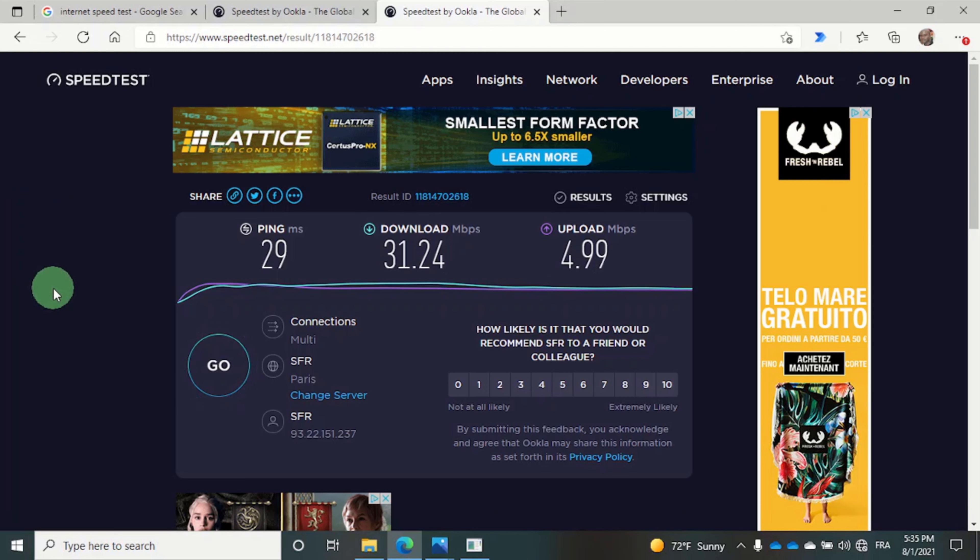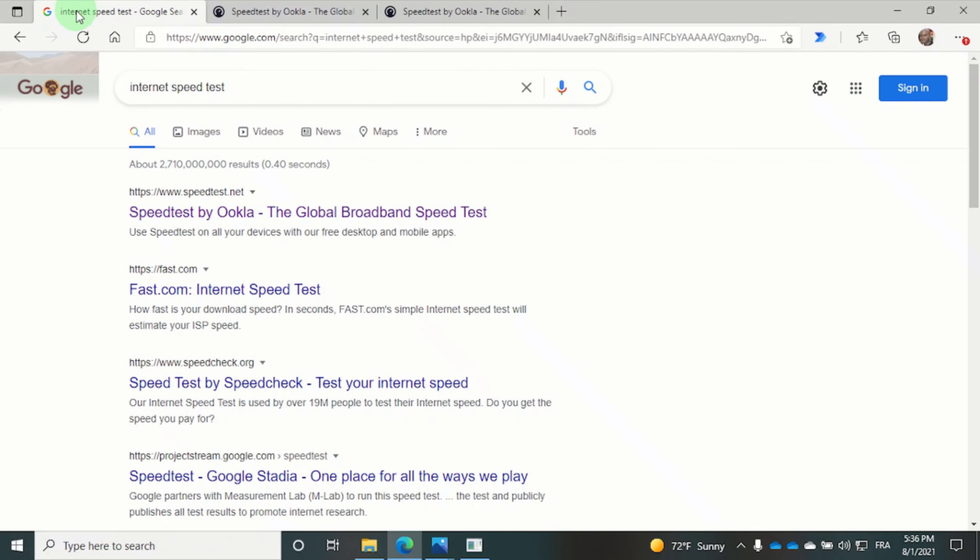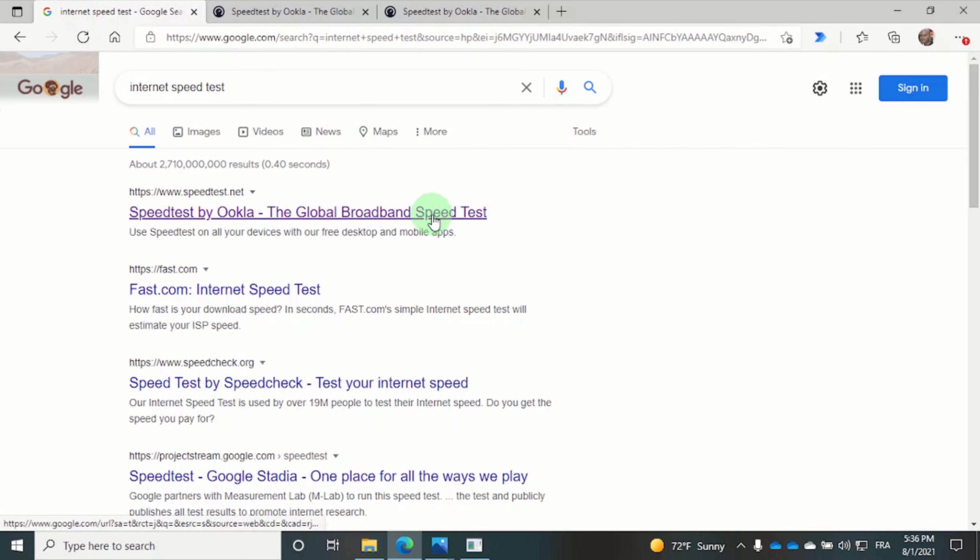When you are successfully connected, the plugged in Ethernet icon should appear at the bottom of your screen. So now let's do the final speed test.